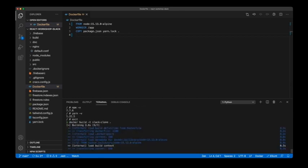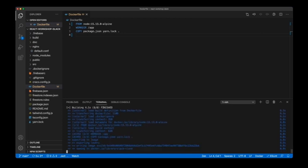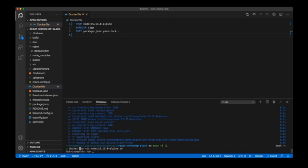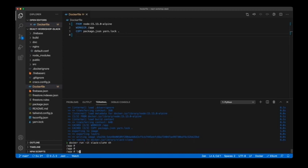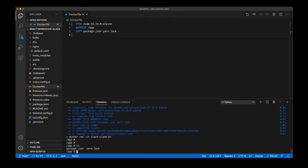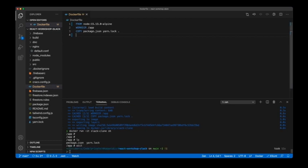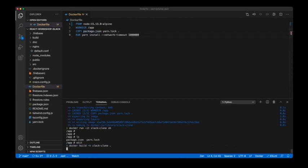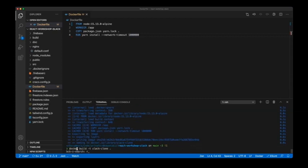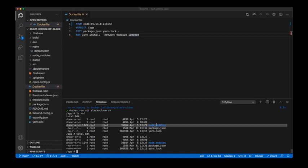Let's test this out. I do a 'docker build' using the tag 'slack-clone' for my image, then run it and check the output. Running 'docker run slack-clone' with a shell, I can do 'ls' and see that package.json and yarn.lock have been copied in. The next thing is to execute 'yarn install', which will download all the dependencies defined in package.json.